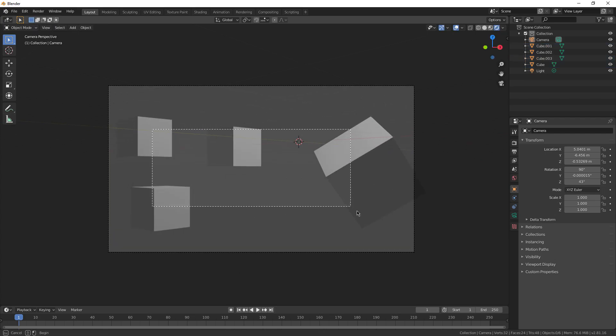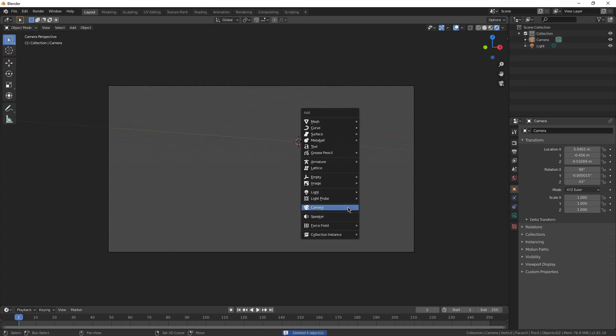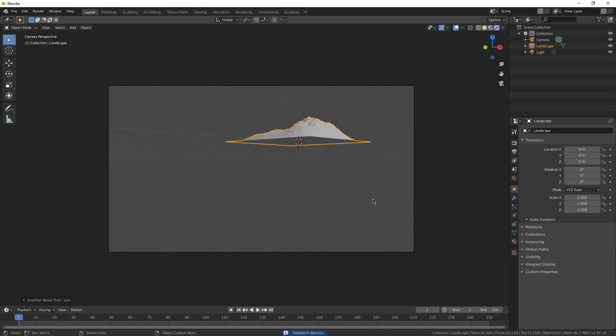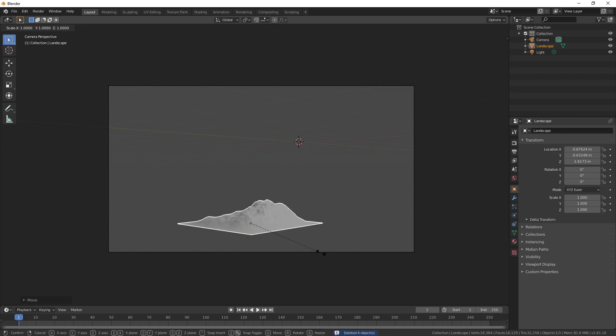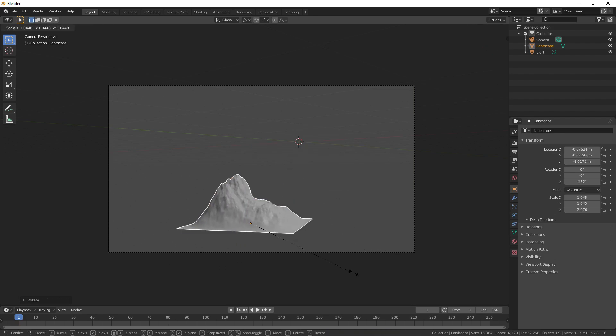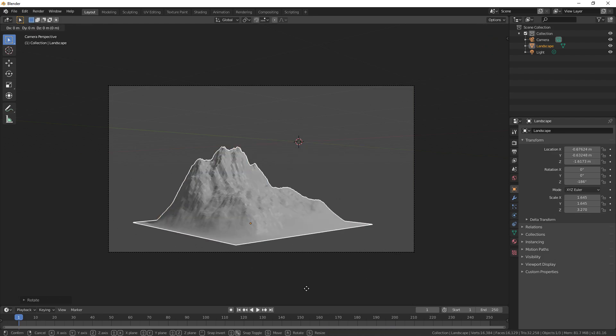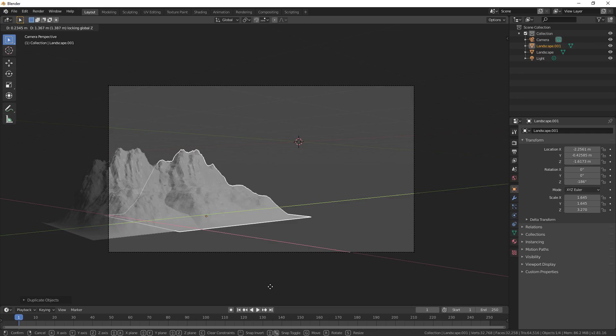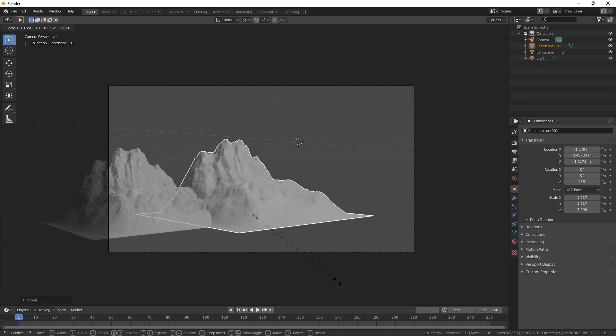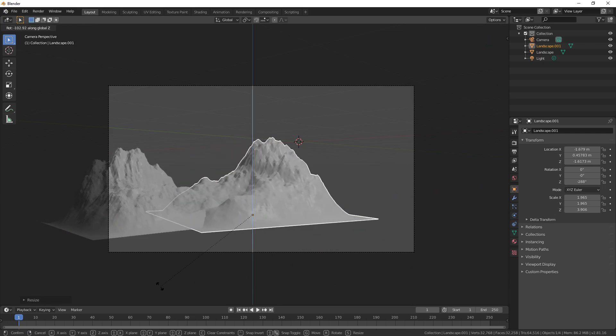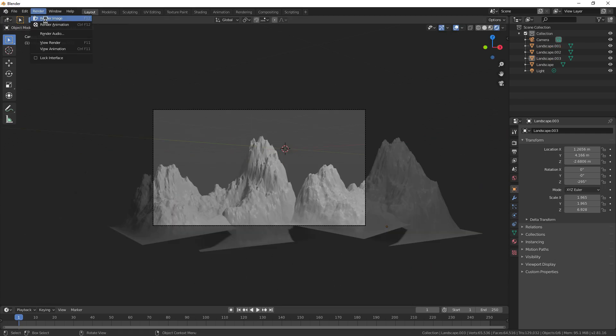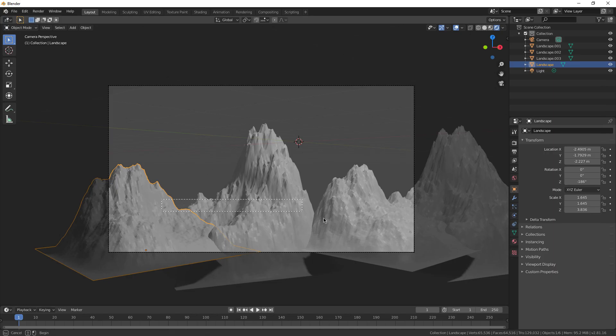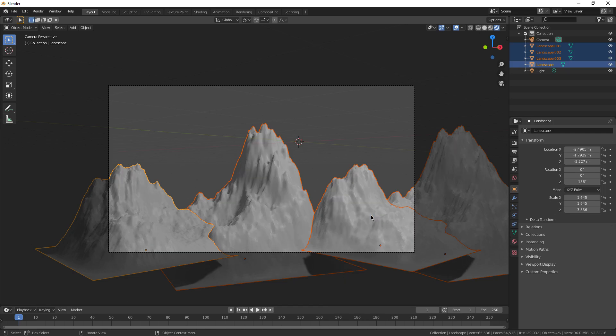And of course, you can add any objects you want. I might delete these, go Shift-A, landscape, move this down, rotate it, scale it way up, move you down here, duplicate you, scale this guy up. And now if I just render this, I've got mountains. Also, shade these smooth.